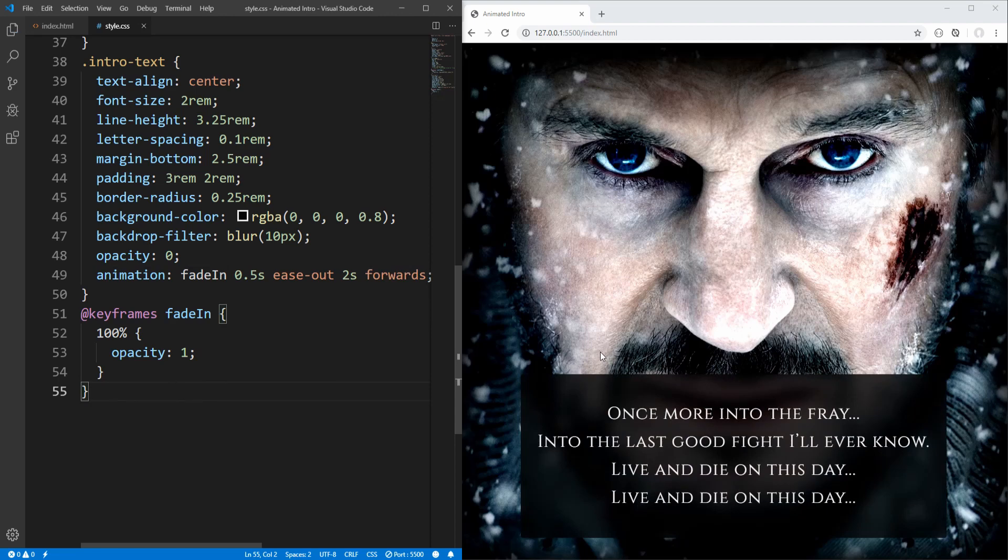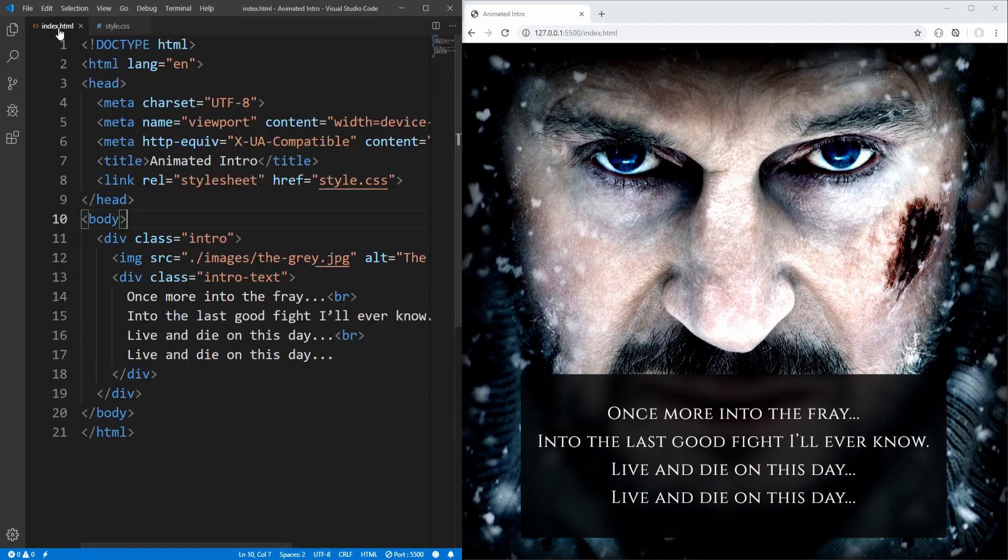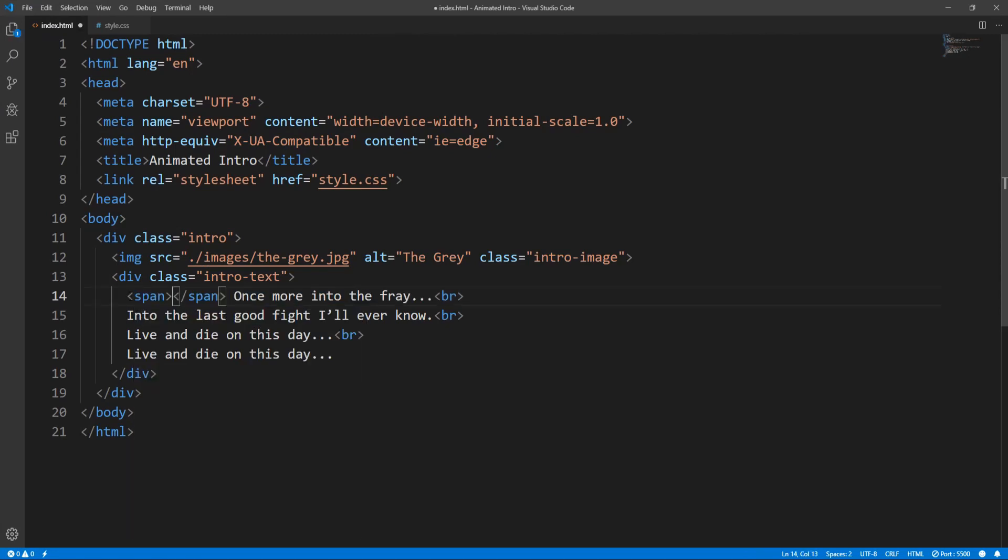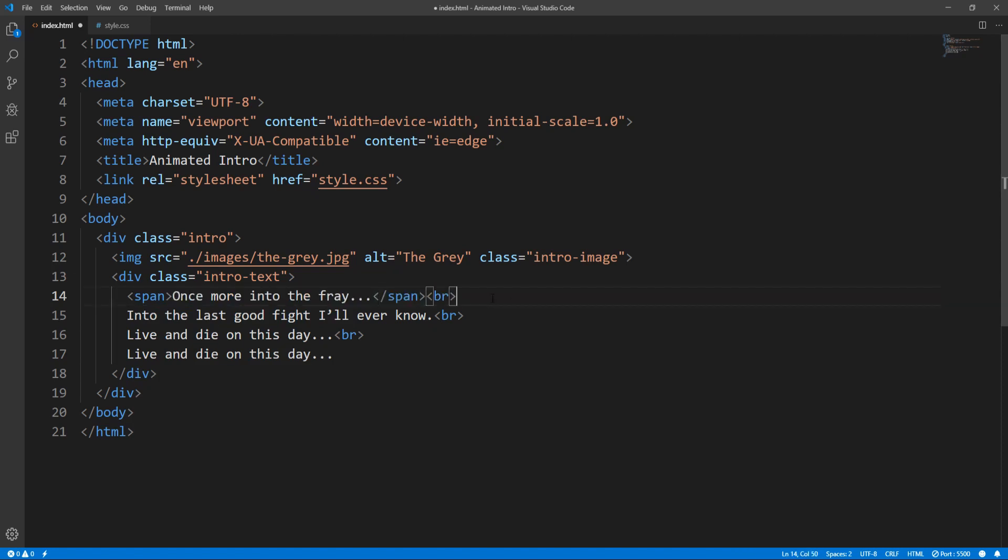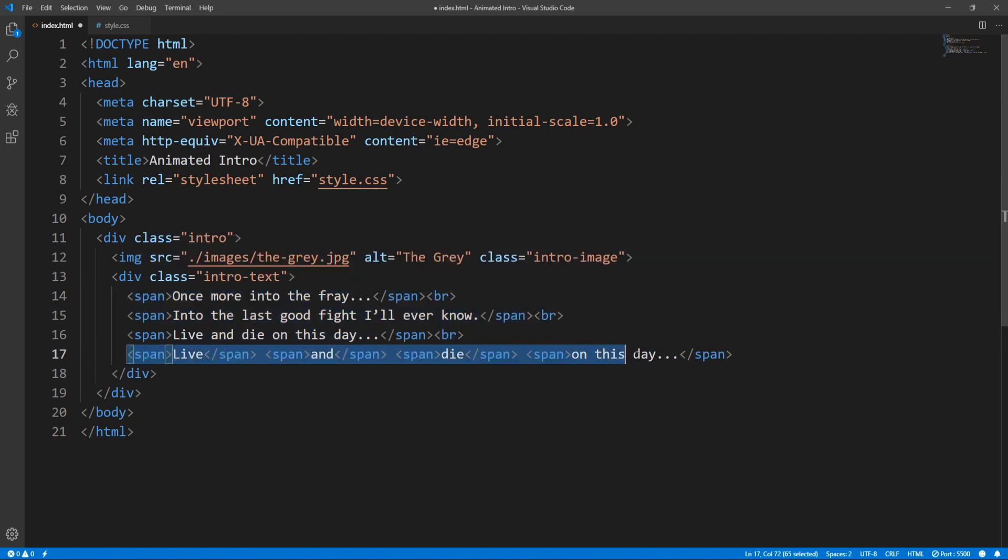Now, the way I decided to present this is to first fade in the intro text element empty, and then to gradually fade in each line after some delay, and for the last line to also add some delay between words. For this purpose, let's move back into our index.html file, and wrap each part we want to animate into a span element. So we have one span for each of the first three lines, and four span elements in the fourth line.